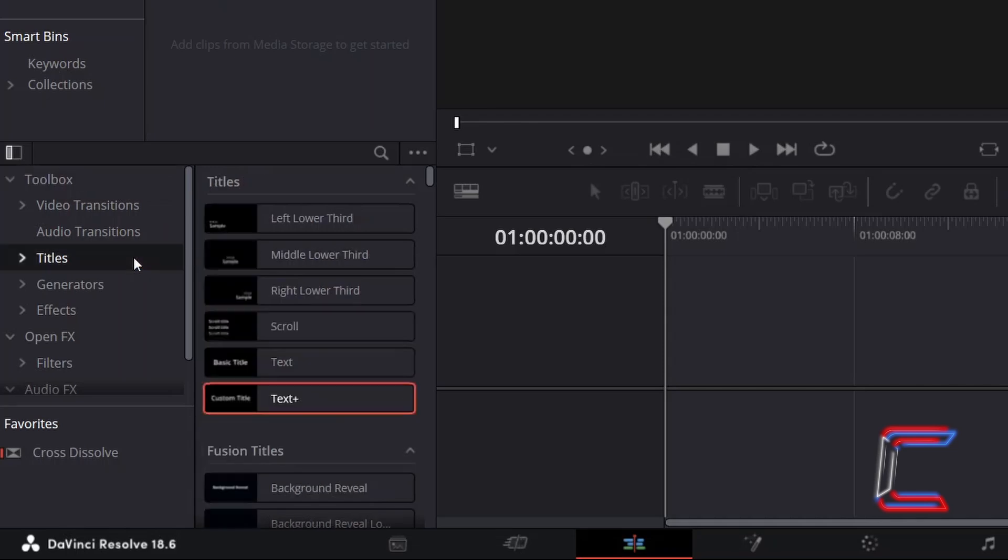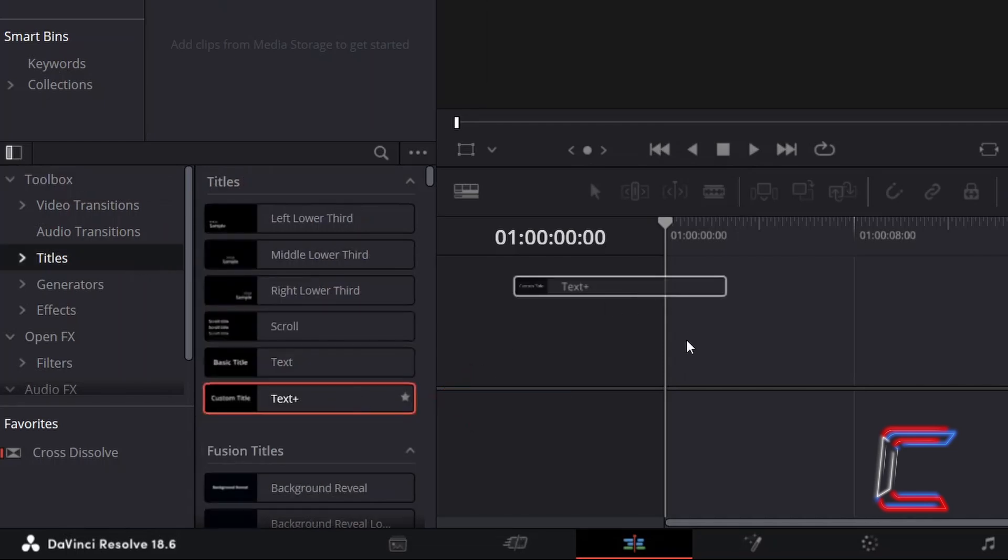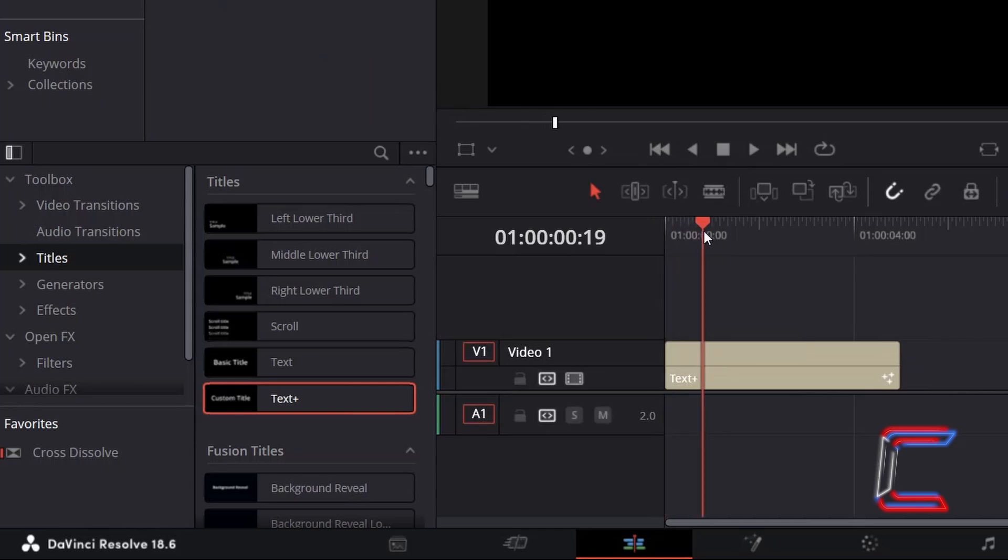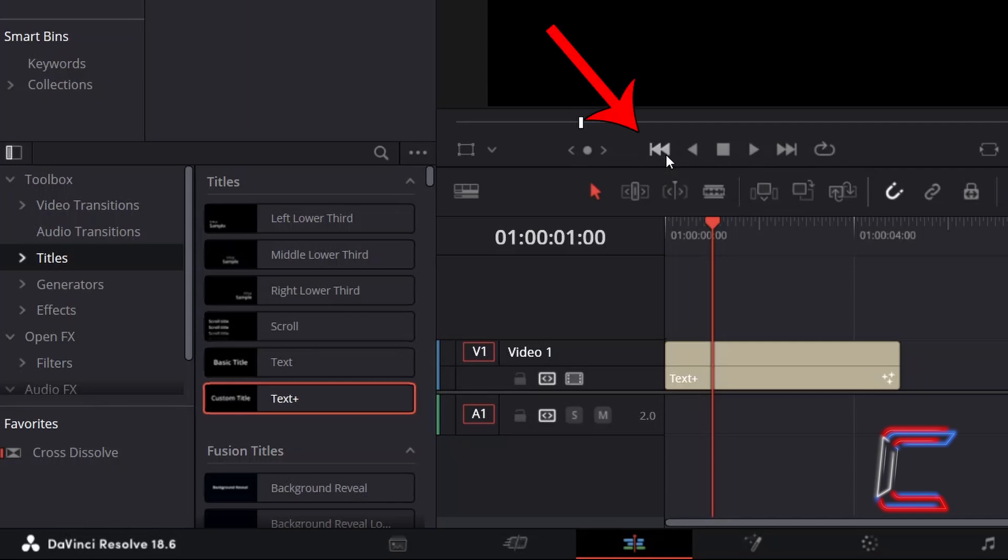Click on Text Plus and drag one of these edits to your timeline. By default, this text edit will play at 24 frames per second. Click on the Go to Previous Edit button to ensure that your red playhead goes back to the start of this edit.